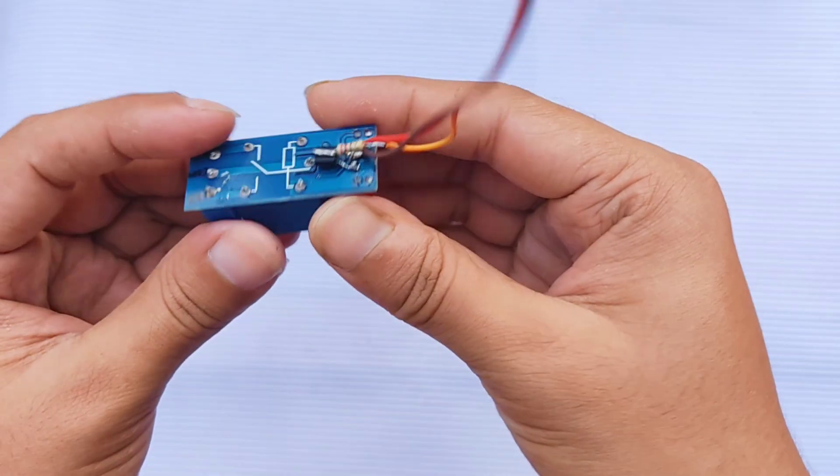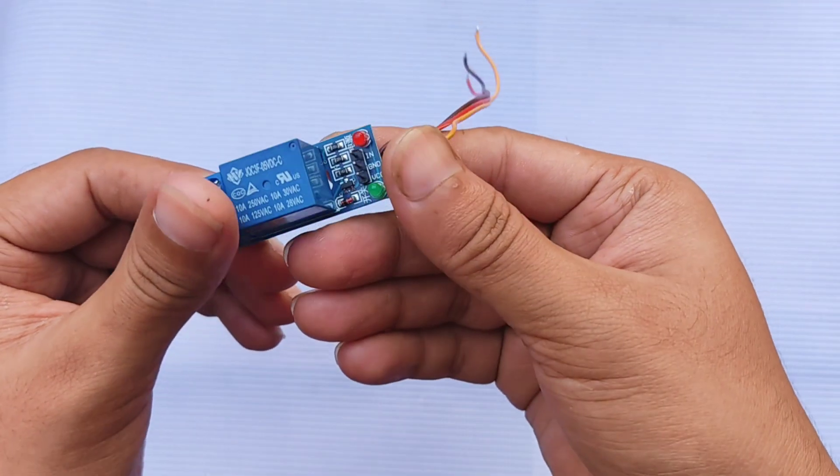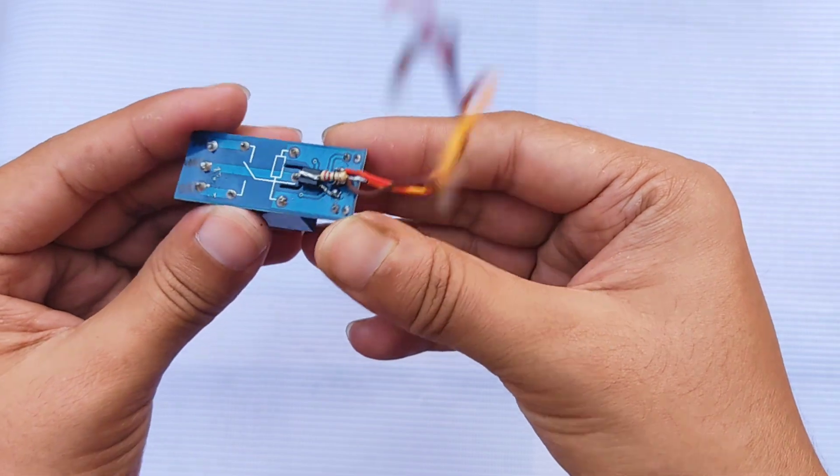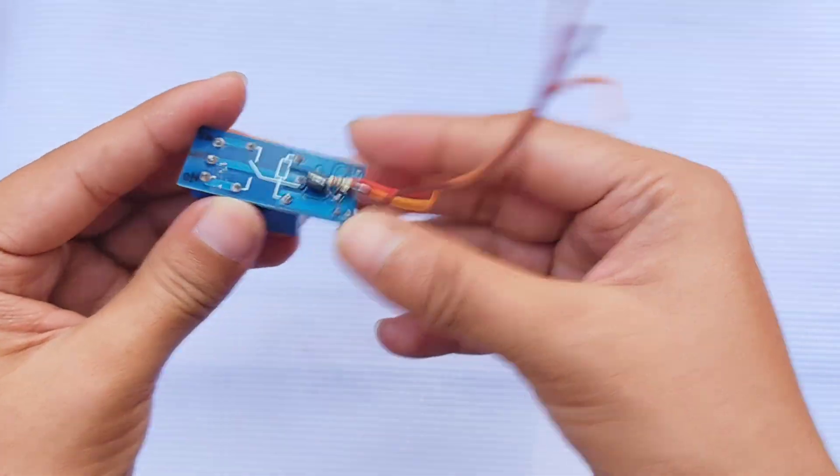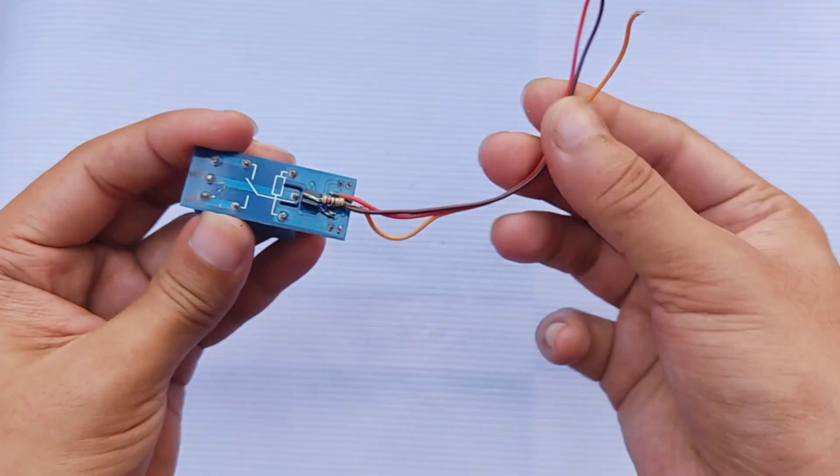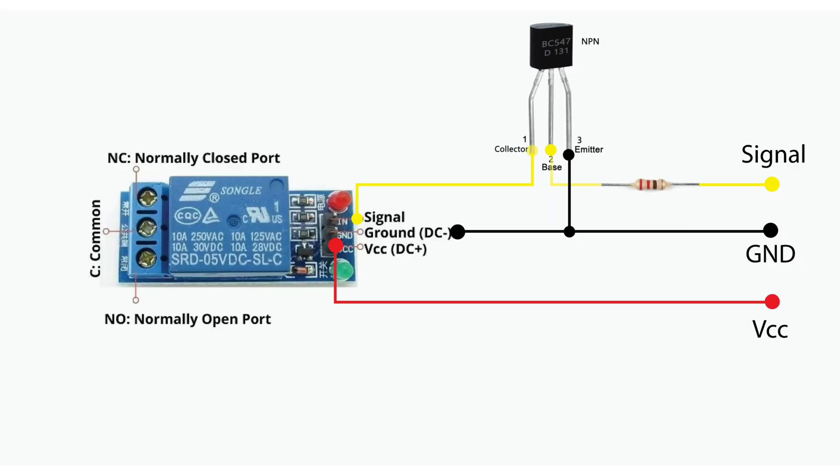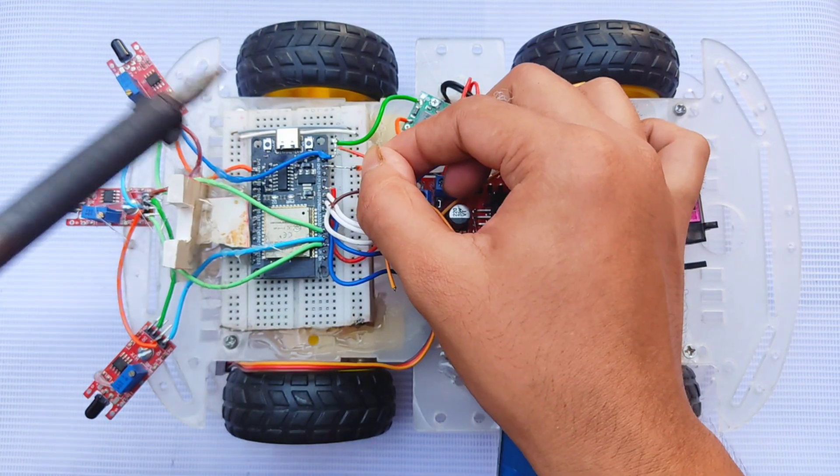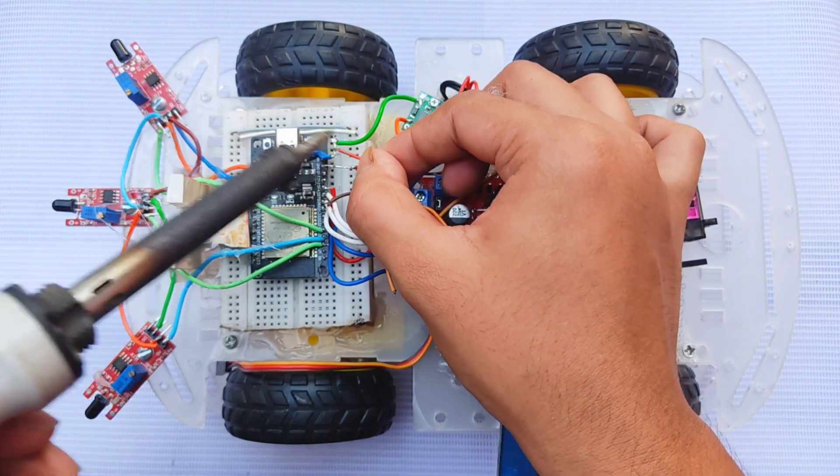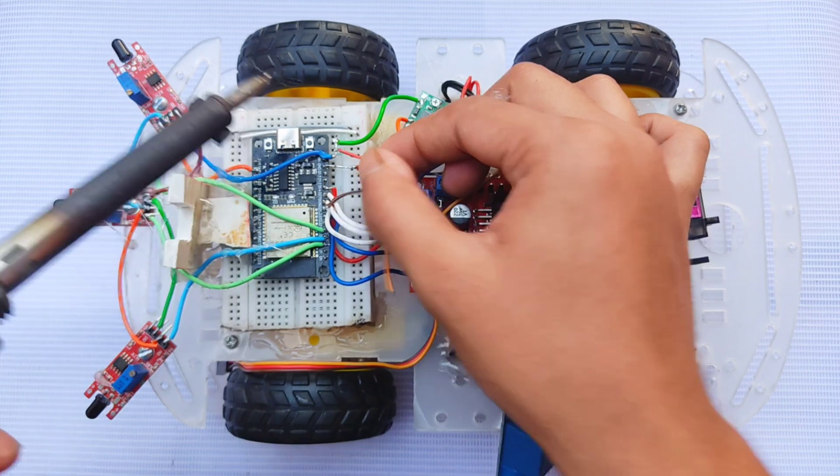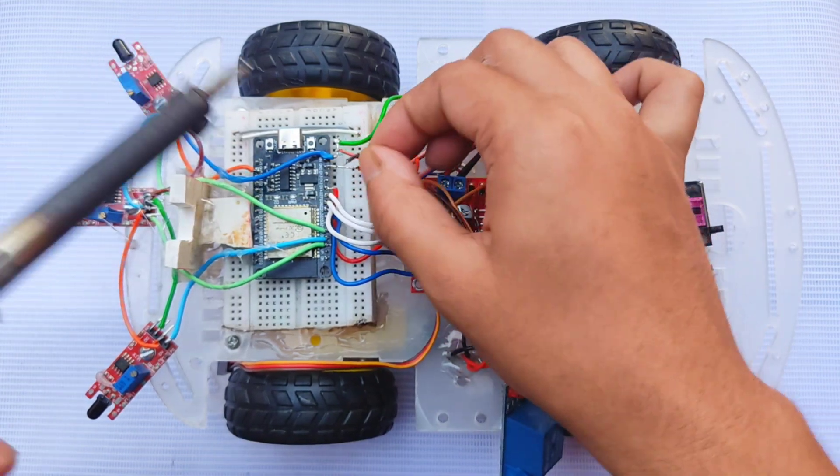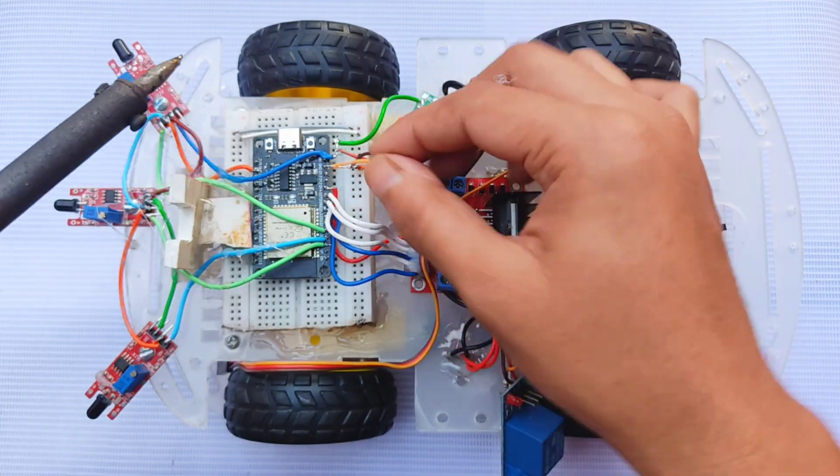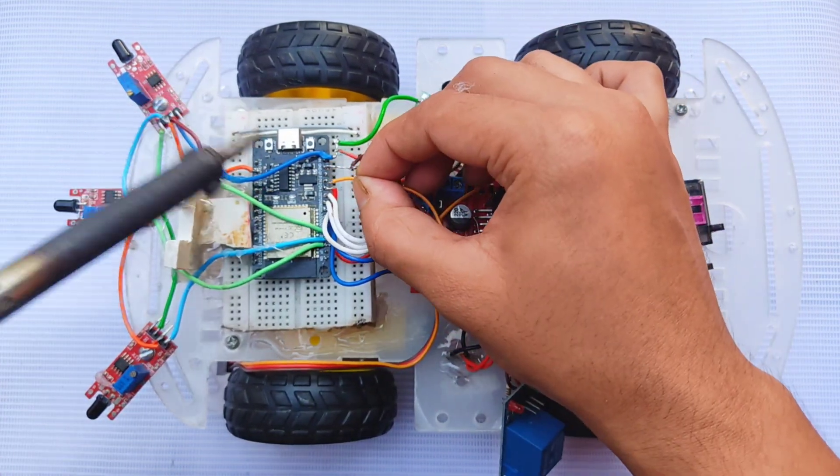Since a 5V relay can't be triggered directly by ESP32's 3.3V logic, I used an NPN transistor, BC547, as a driver. When ESP32 sends a high signal, the transistor pulls the relay input low, activating it reliably. I wired the relay module to the buck module's output for power and connected the signal pin to GPIO12 on the ESP32.